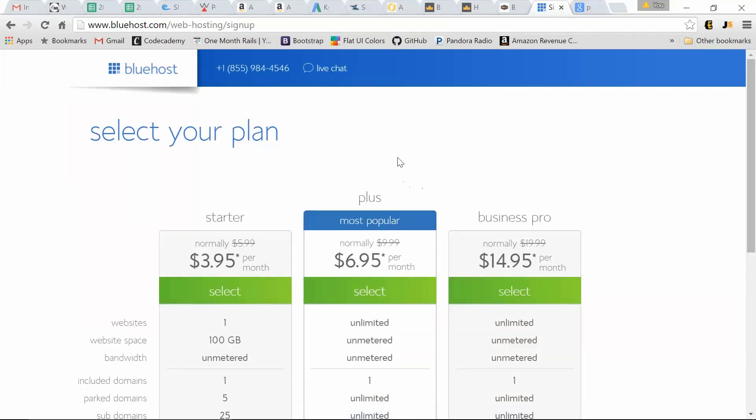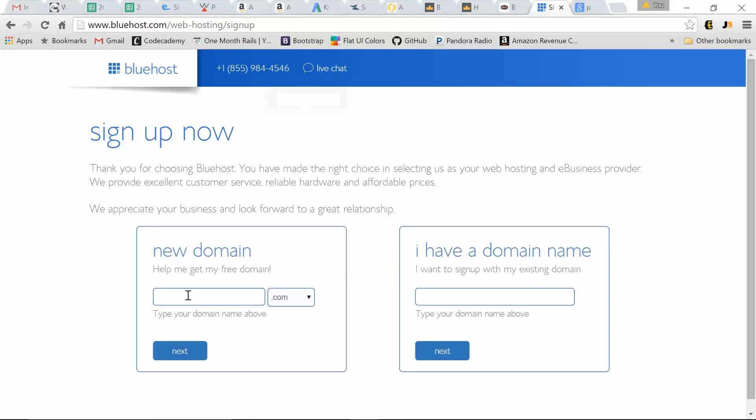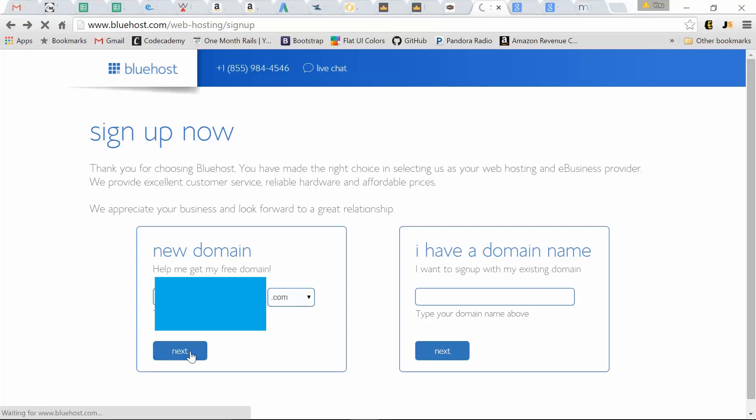For this example, I'm going to do the most popular one, the plus, just because you get unlimited websites. So we're going to claim our free domain while we're at it. Click next.